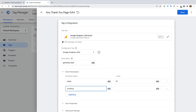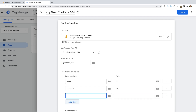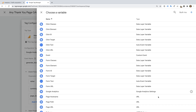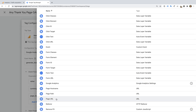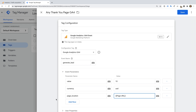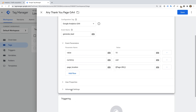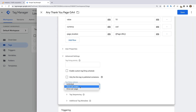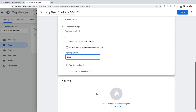Now let's add another row and enter currency as the parameter name and USD as the value. Let's add one more row and enter page_location as the parameter name, then click the variable icon and choose Page URL. Now let's select Advanced Settings and under Tag Firing Options, select Once Per Page, so that our GA4 event tag only fires once per page.